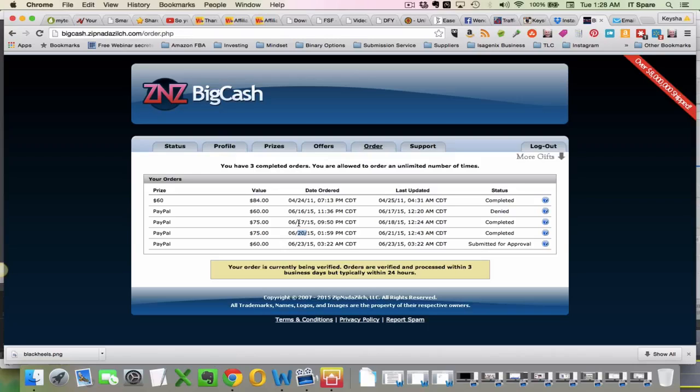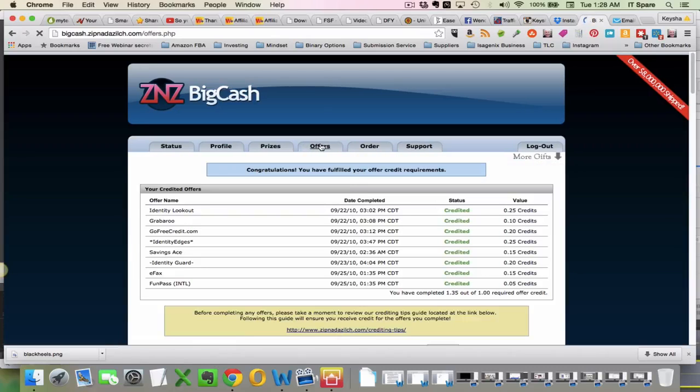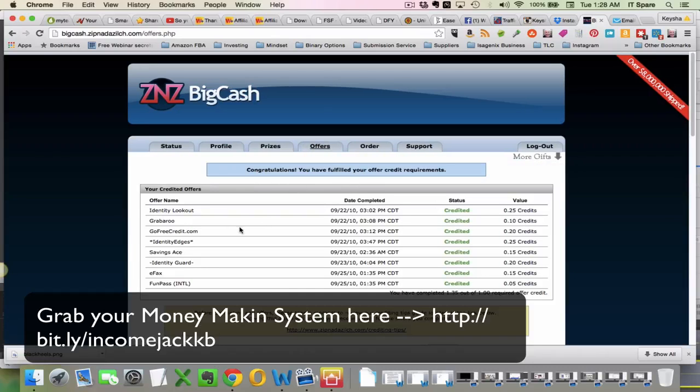So what you want to do is you want to get this first step done. So you want to go and log into your account, log into your Income Jack account, and then go to your, go and, you know, complete one of the offers and just do something that's, you know, that is actually, you know, simple.